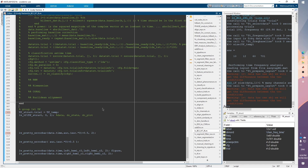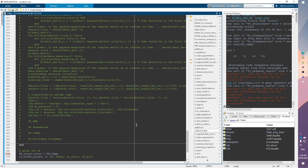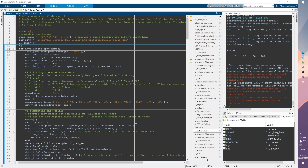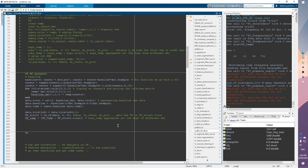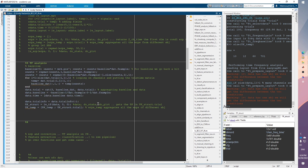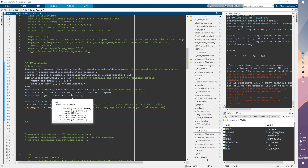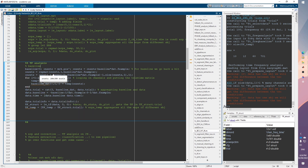Welcome to this episode where we'll talk about inter-trial phase consistency or coherence, and see how we can apply this on our data — or any other datasets — in the same manner that we use time-frequency analysis. To apply inter-trial phase consistency, I'm building on the last video, so please check the time-frequency analysis video first.